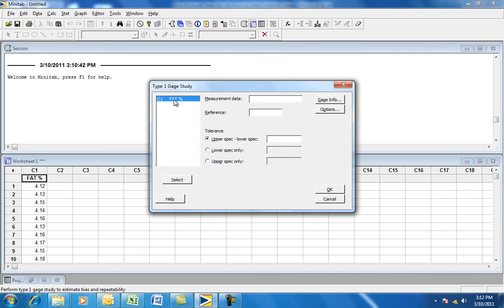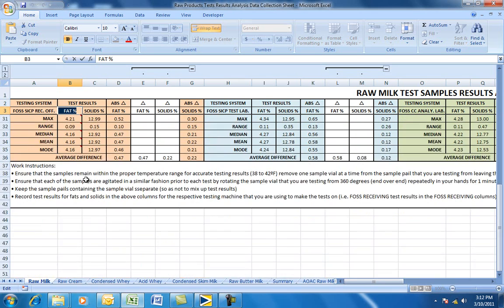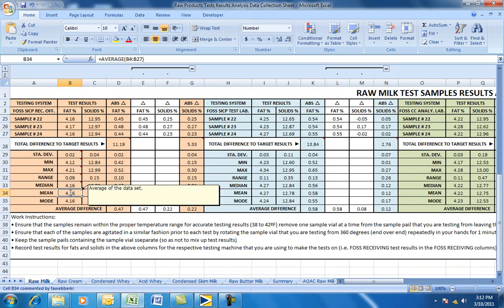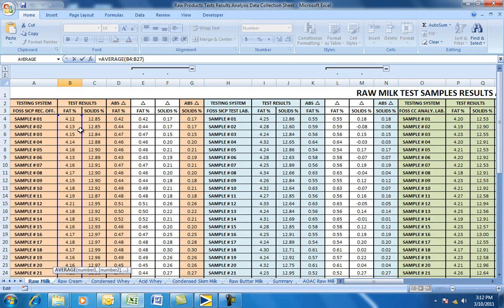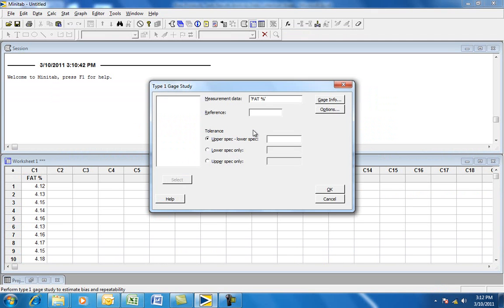For the measurement data field, highlight C1, which is where the data resides, and select it. In the reference dialog box, you want to put in the average or mean of the data set. Going back to the raw data, the mean of that data set is 4.16. Back in Minitab, type in 4.16.